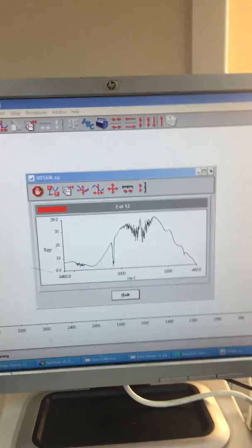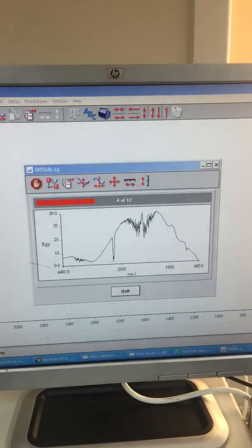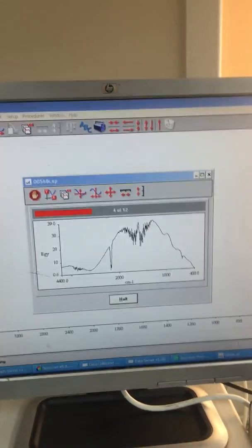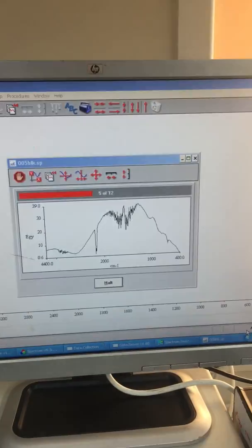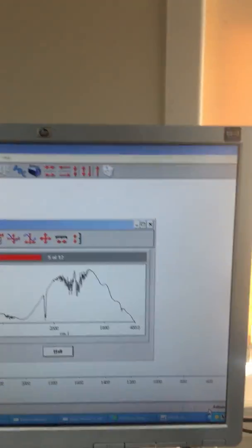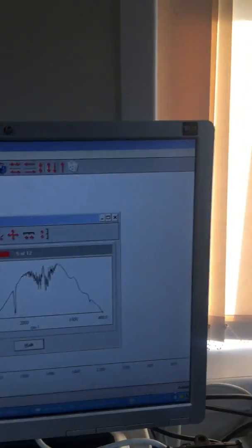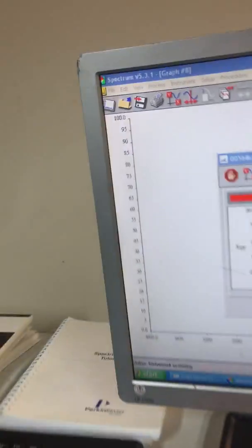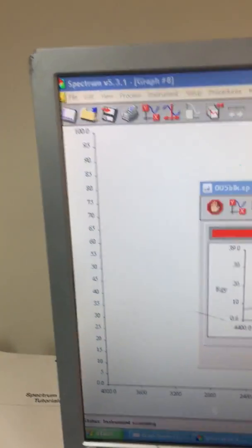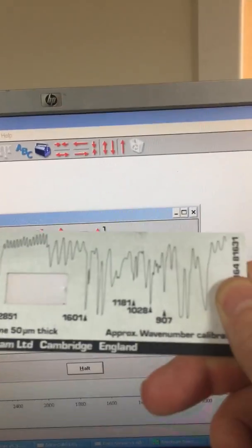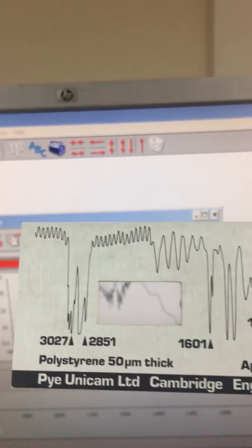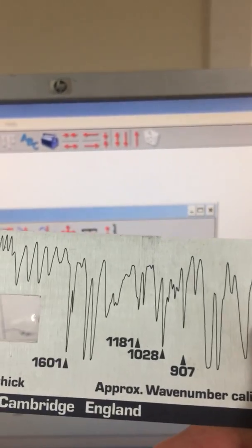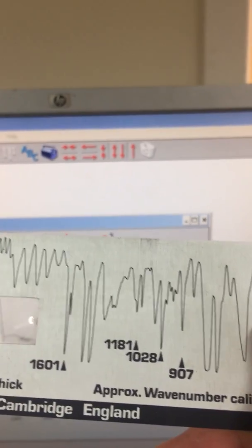We can see the background scan here. Then we're going to run a sample of polystyrene, which has a pretty unique spectra. You can probably see that there. We can see it's 3027 and 1601 and 907, etc.